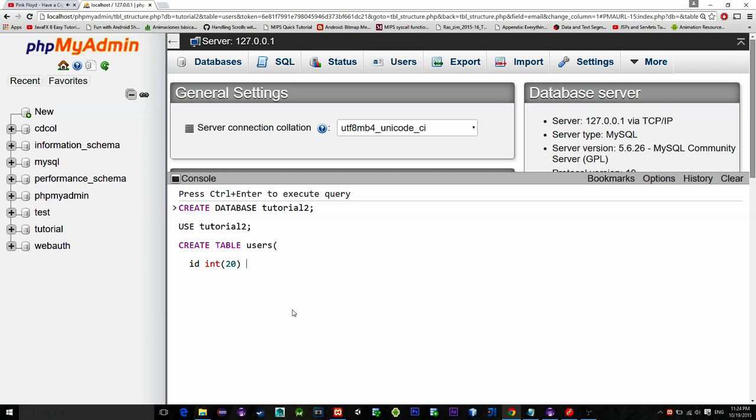Then an email, email is a string so type varchar not null. Password also string.